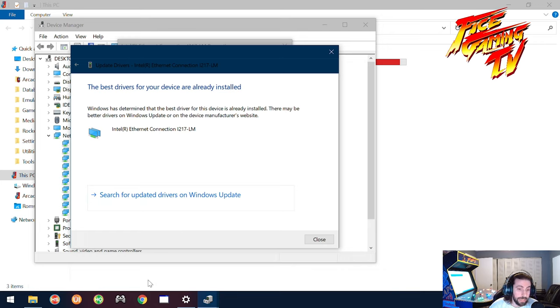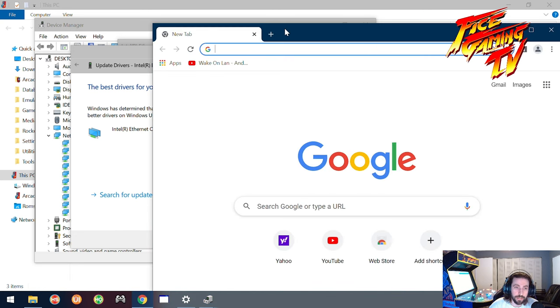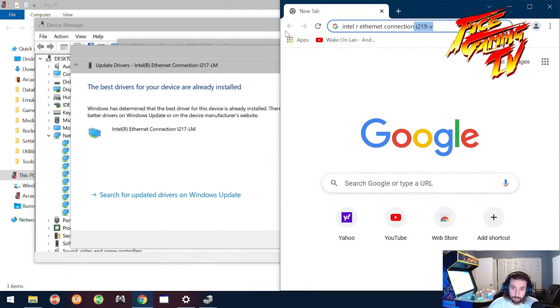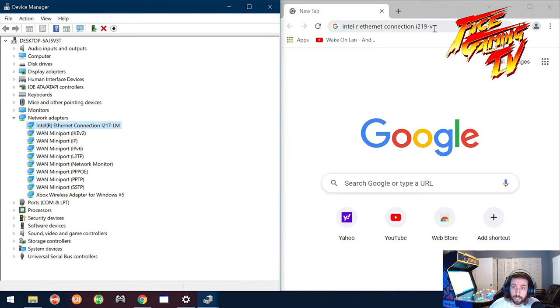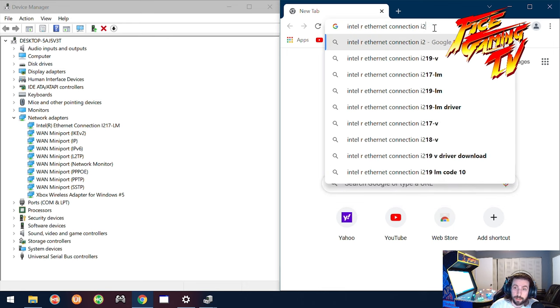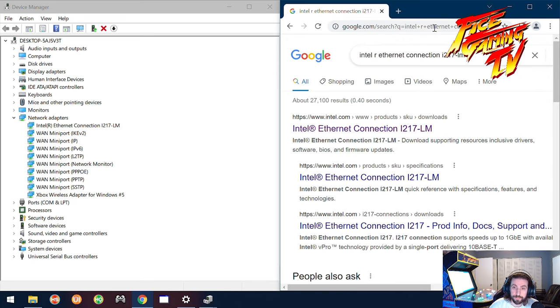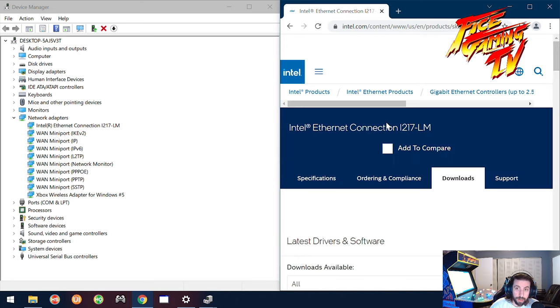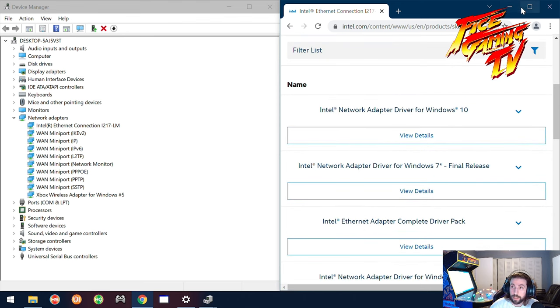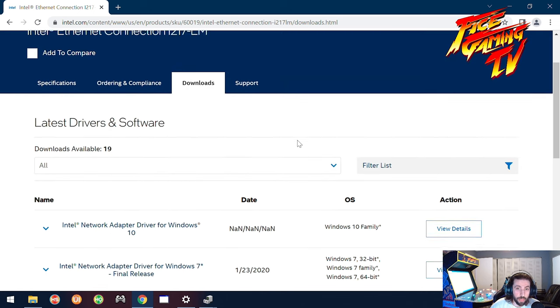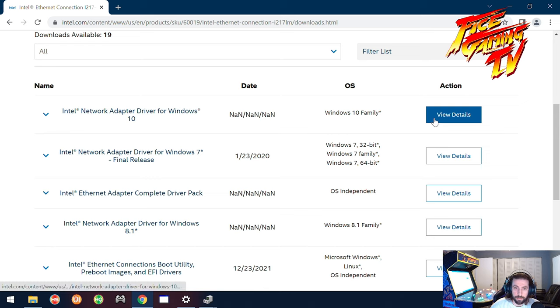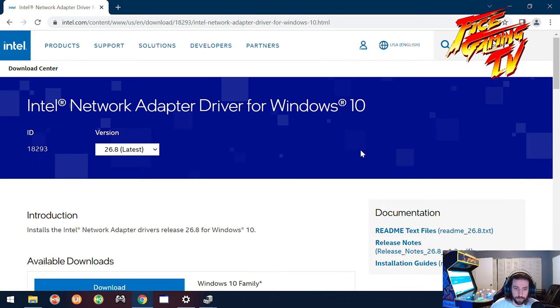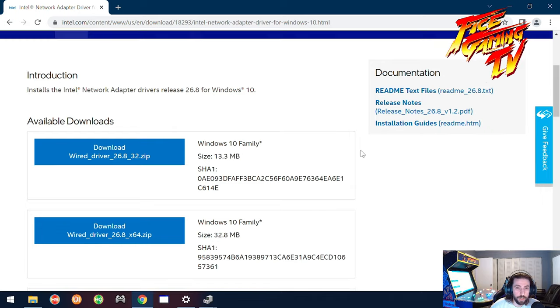I think what I did next was I went to Intel Ethernet Connection and I tried to look for the driver. So I did something like this, let me see. And then it was, what was ours? I hate that I'm using a trackpad, it makes it so painful using it. So then I searched for this 1217 LM and it took me here.